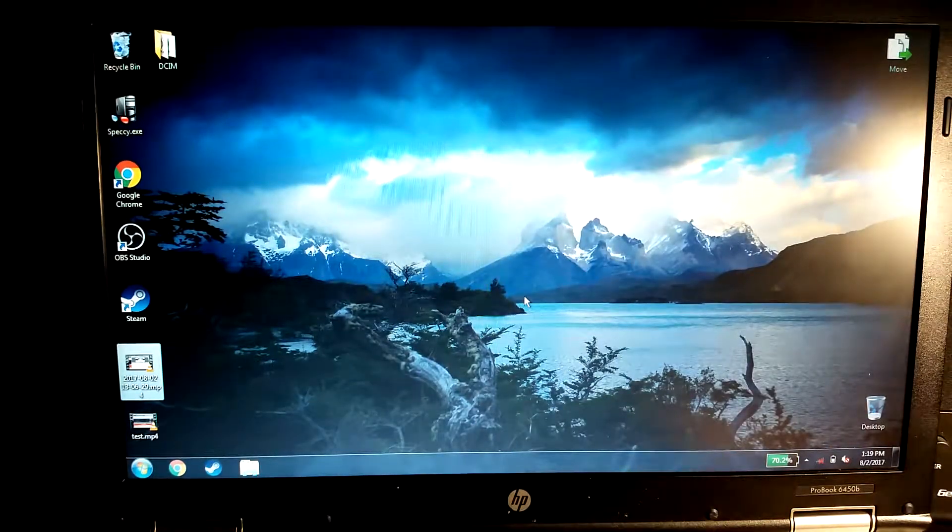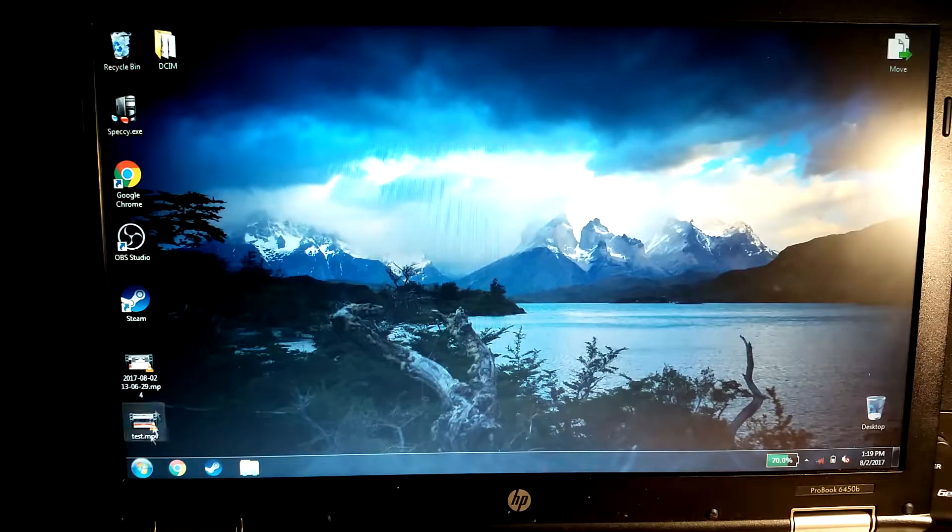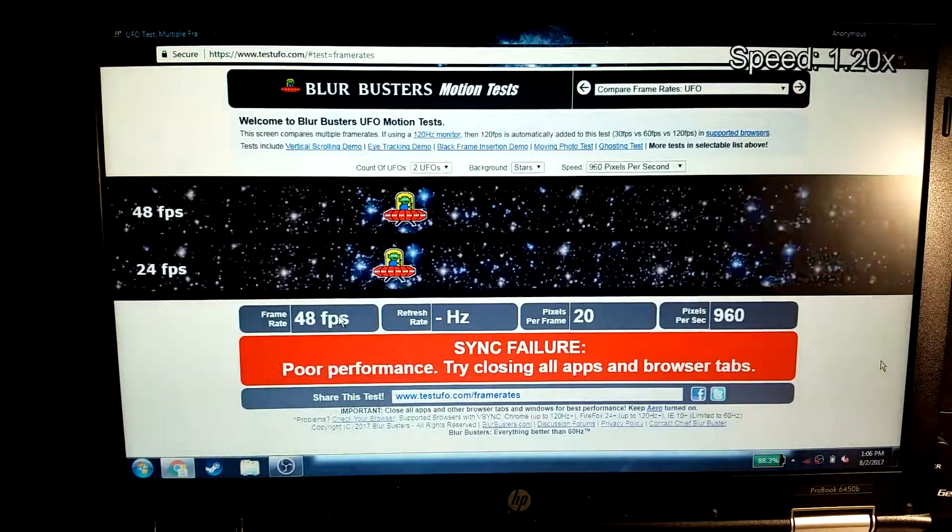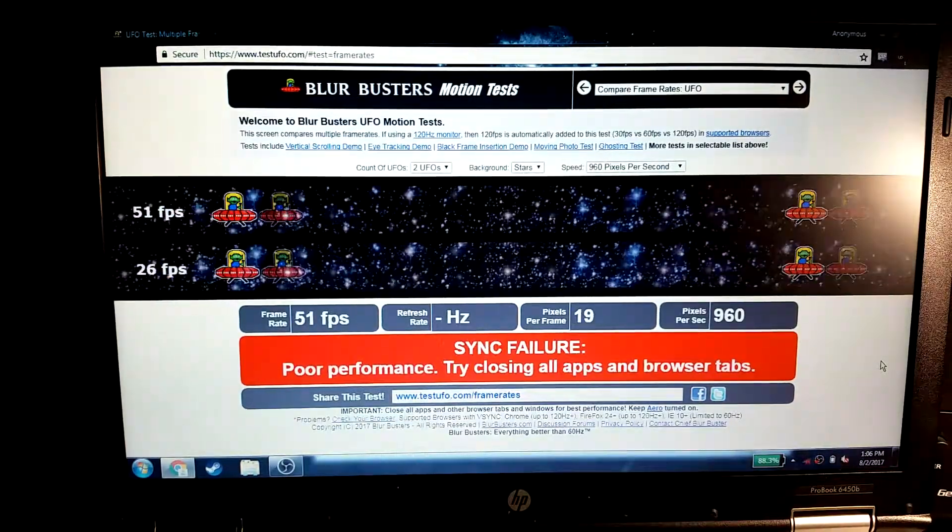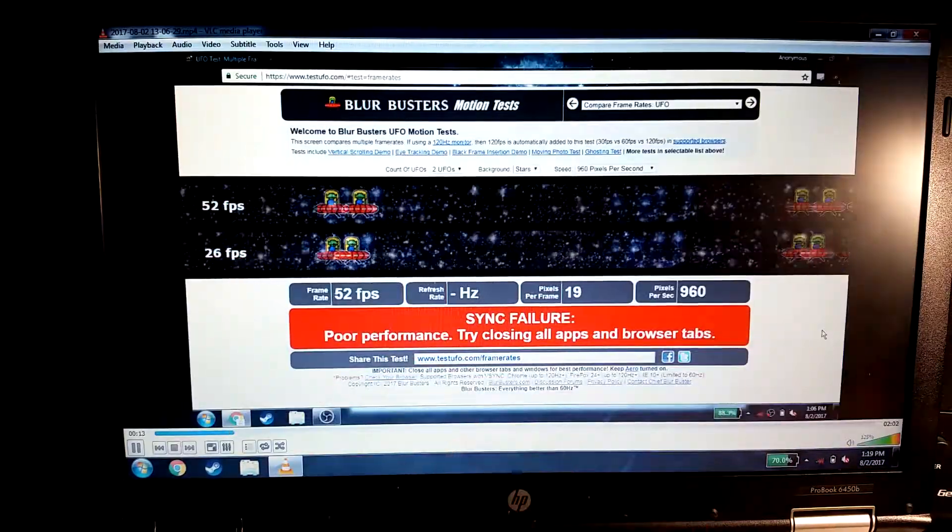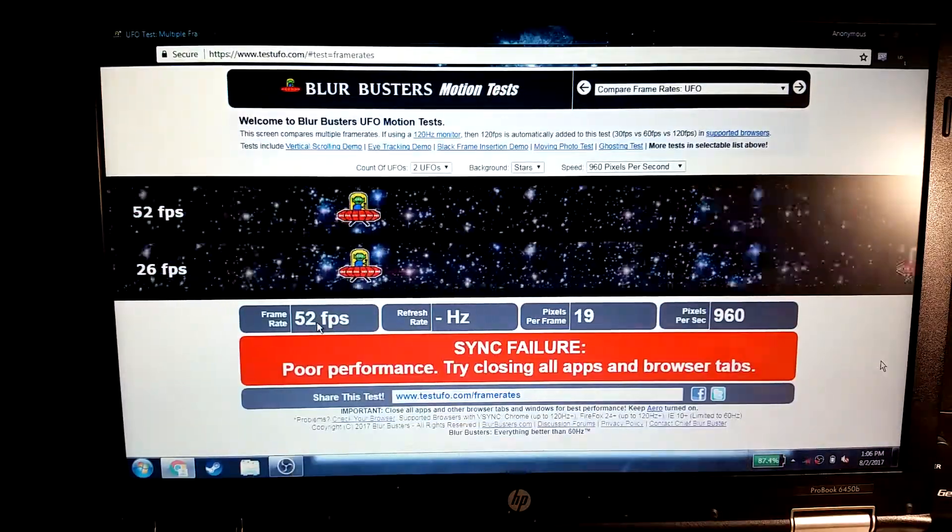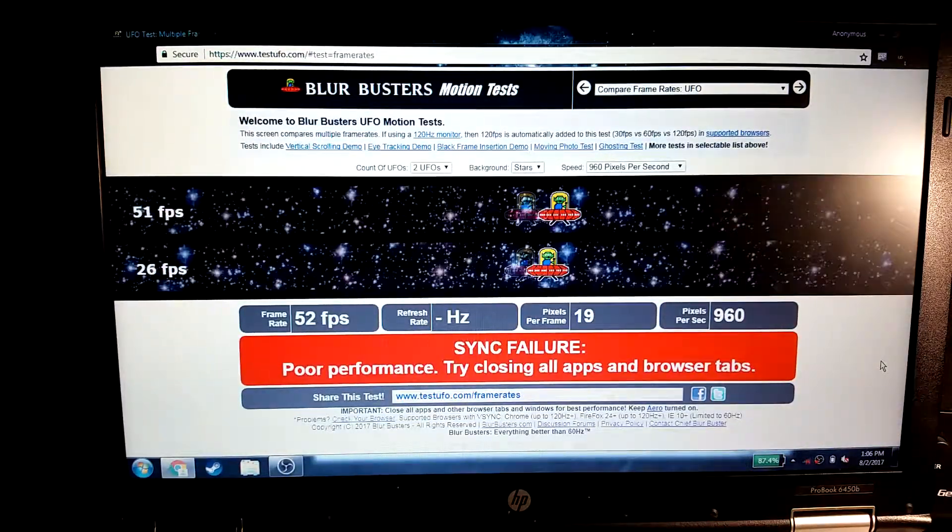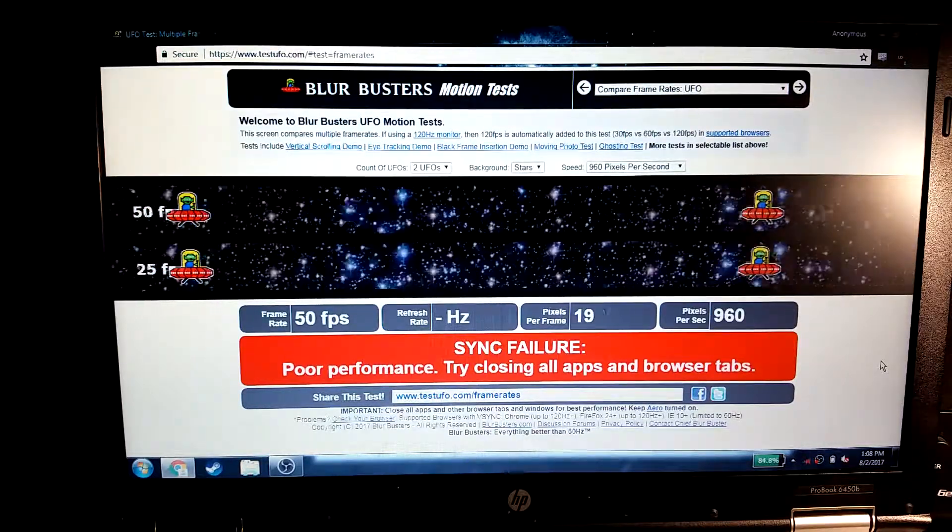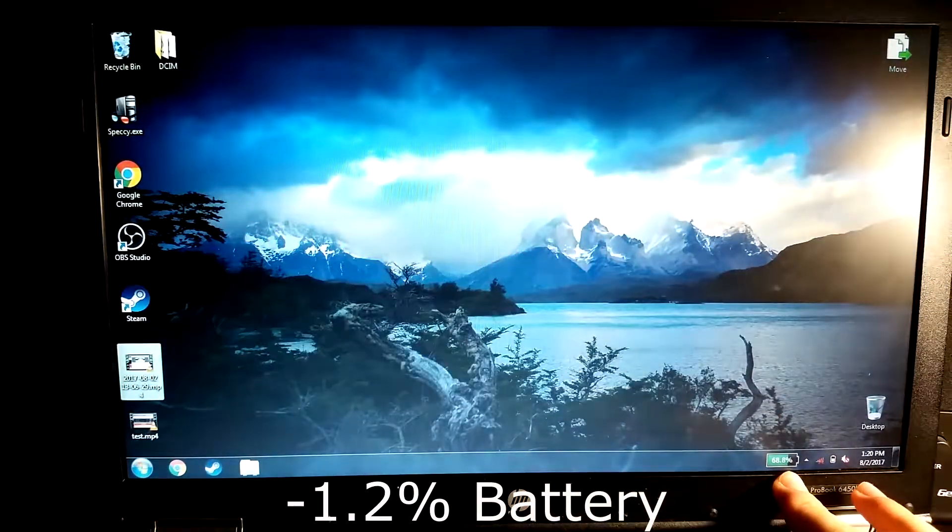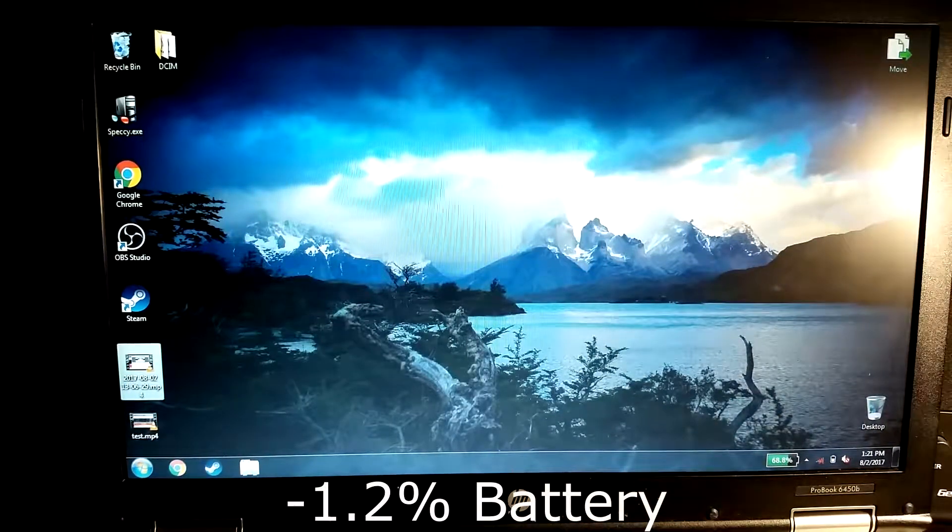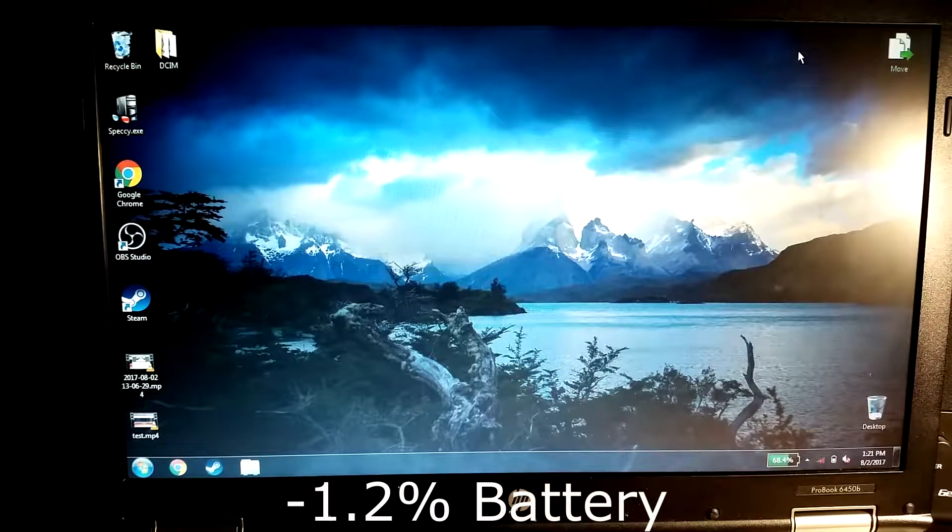All right, so the last test I figured I'd do would just watch the video and put it on two times speed and see what we're at. As you can see we're currently at 70% exactly right now, and we'll see what it's at afterwards. All right, so we finished it and as you can see it lost like 1.2%. So not that much, but it wasn't that long of a video.